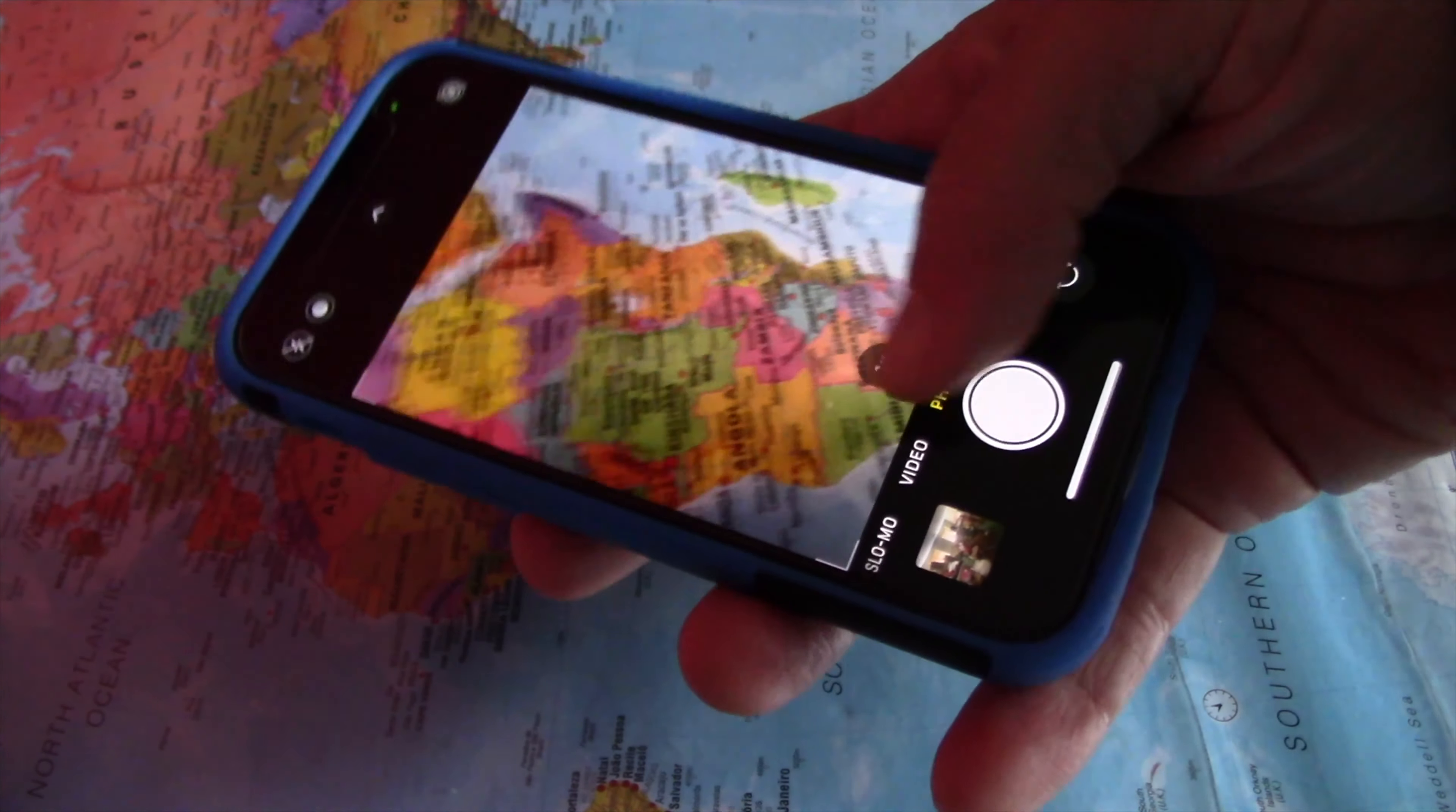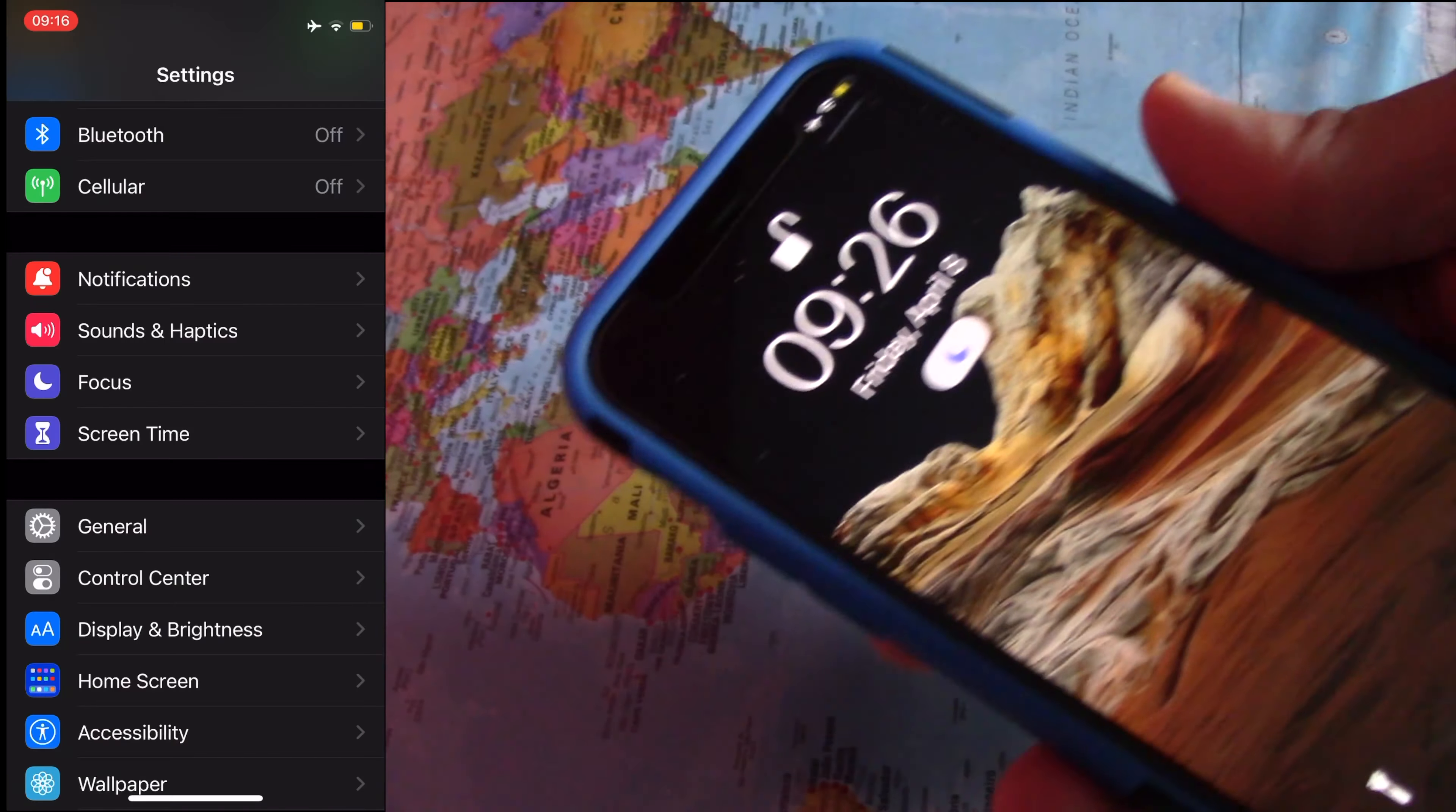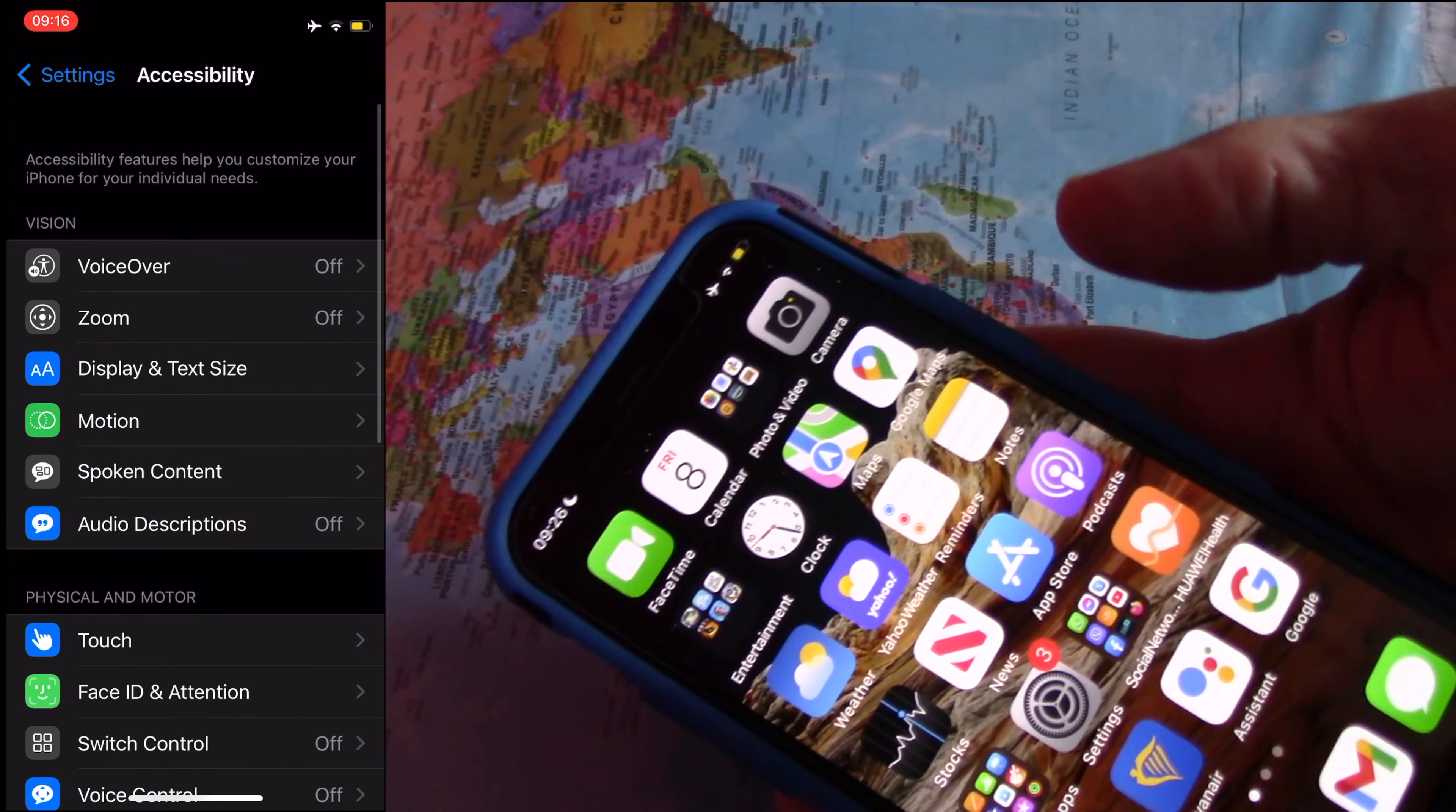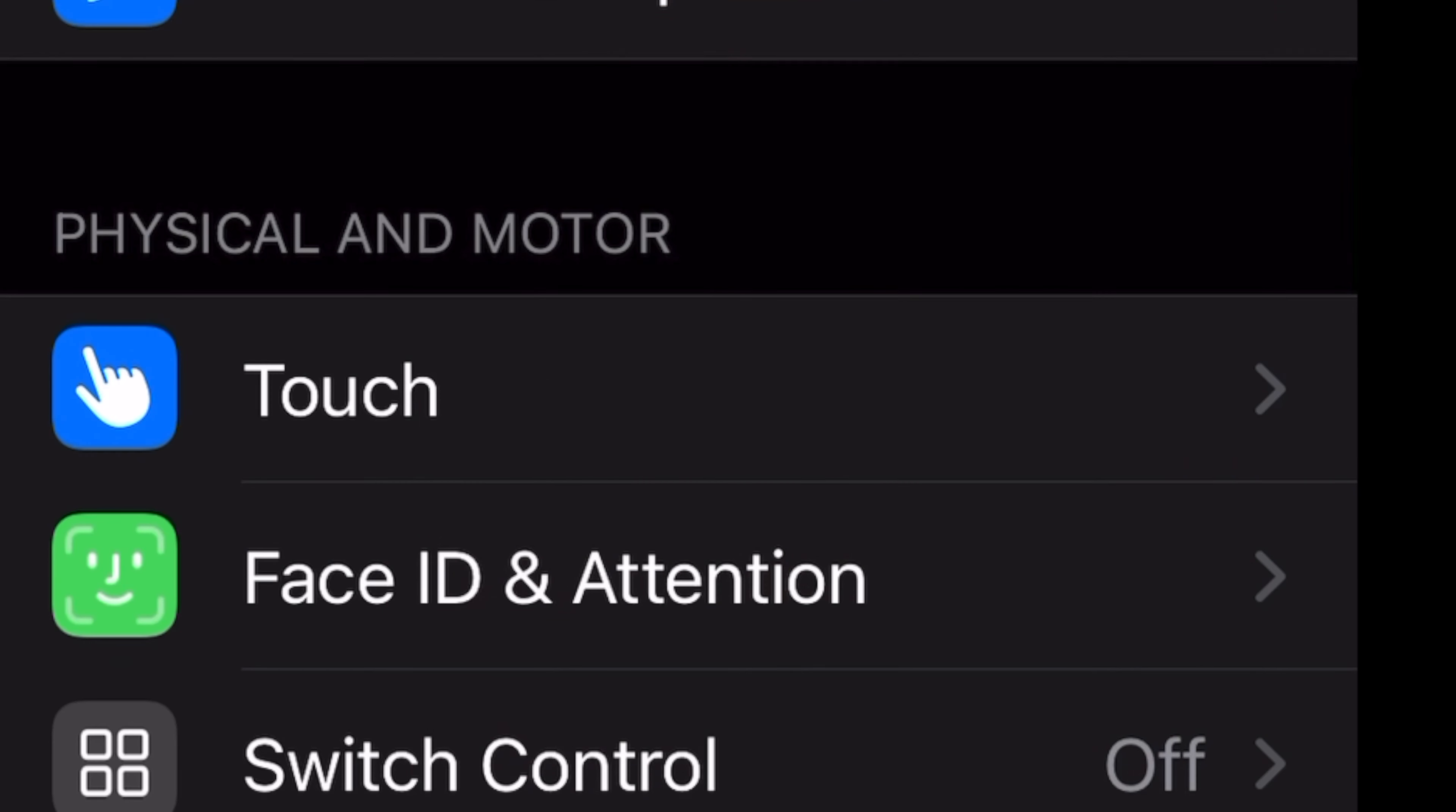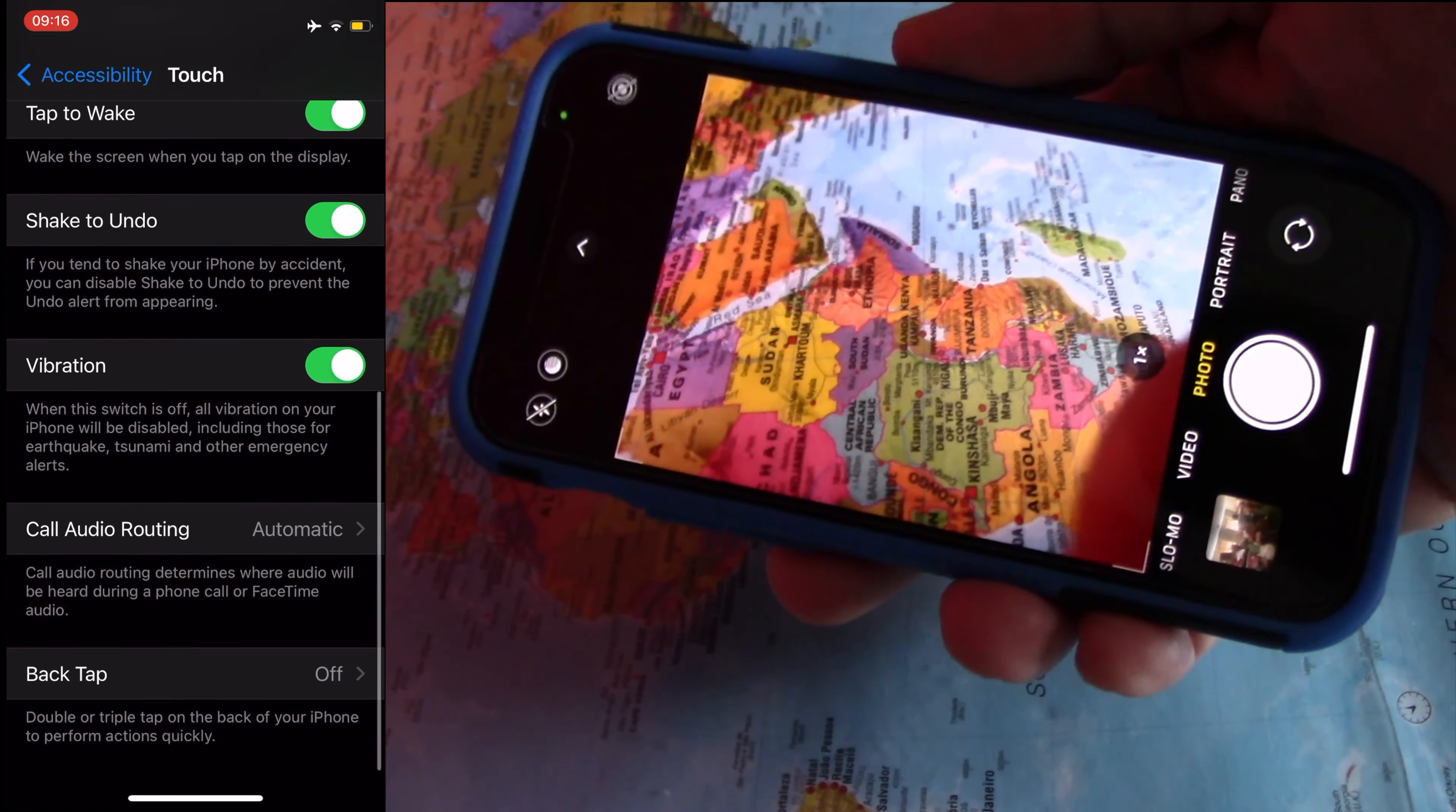Here is how to do it. First, go to Settings. At Settings, tap on Accessibility. In Accessibility, tap on Touch. On Touch, go all the way down and tap on Back Tap.